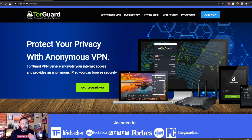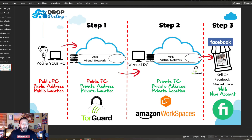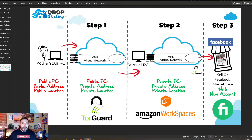There are a bunch of VPN services out there. The whole point is to find something that gives you protection over the internet. Starting out, you have a public PC, a public address, and a public location. Step one is to apply a VPN — you can use TourGuard — and that gives you a private address and private location. Your location can be wherever you specify, any country around the world.